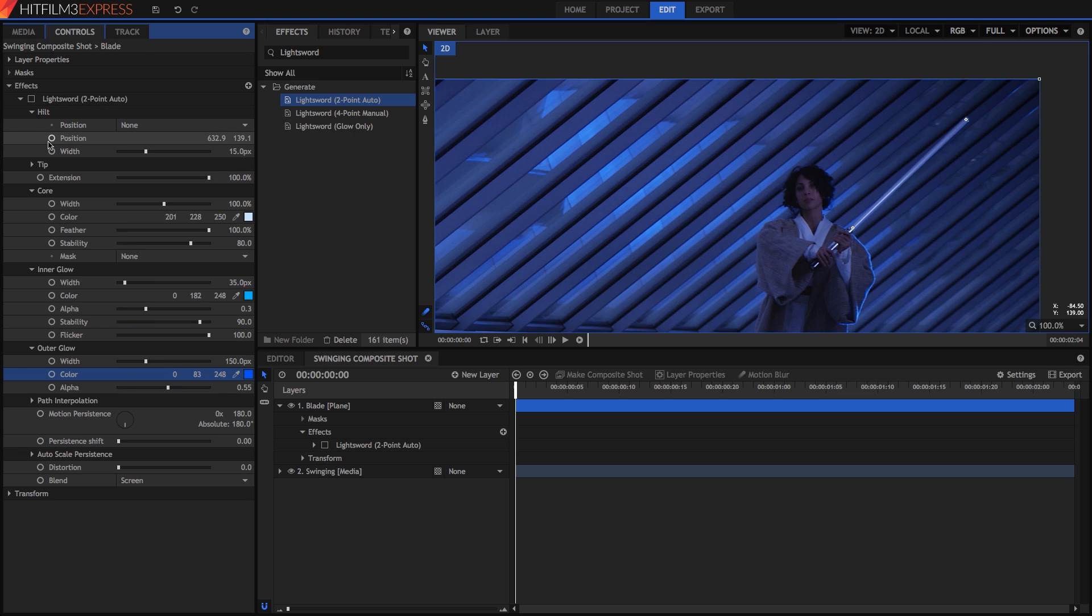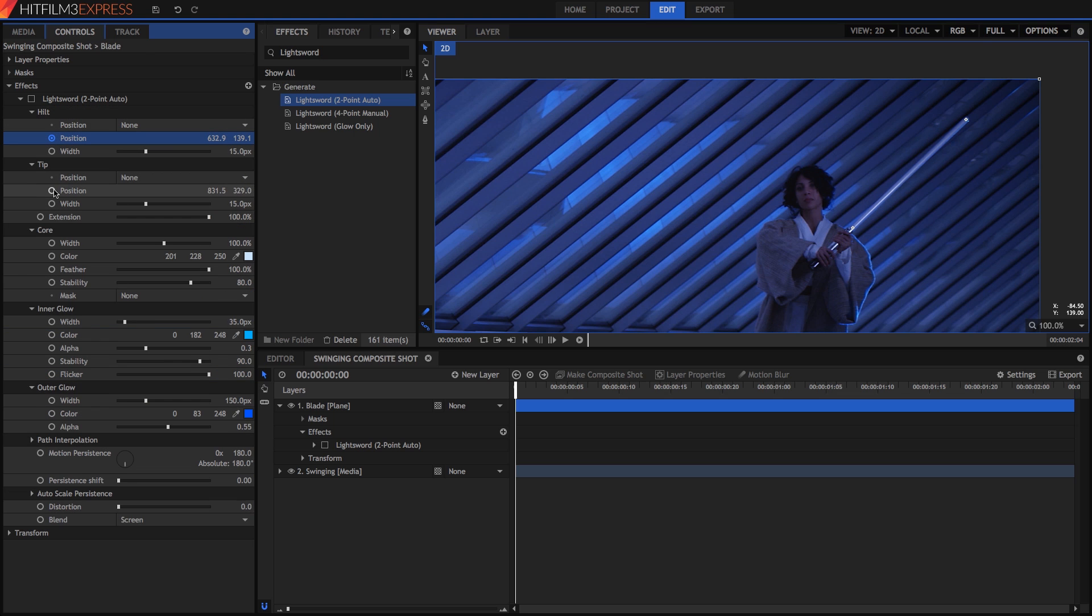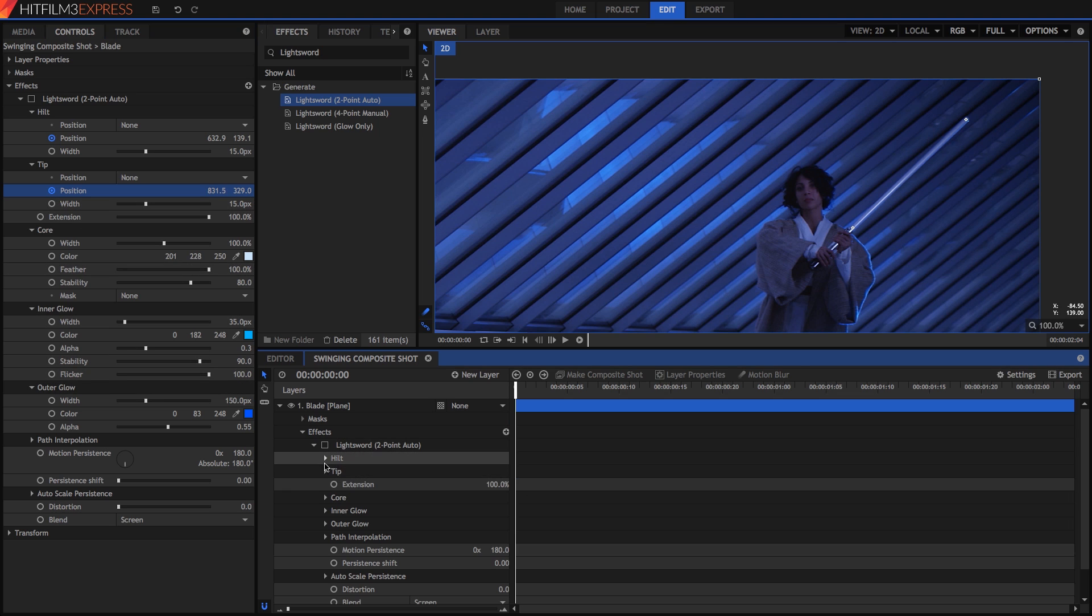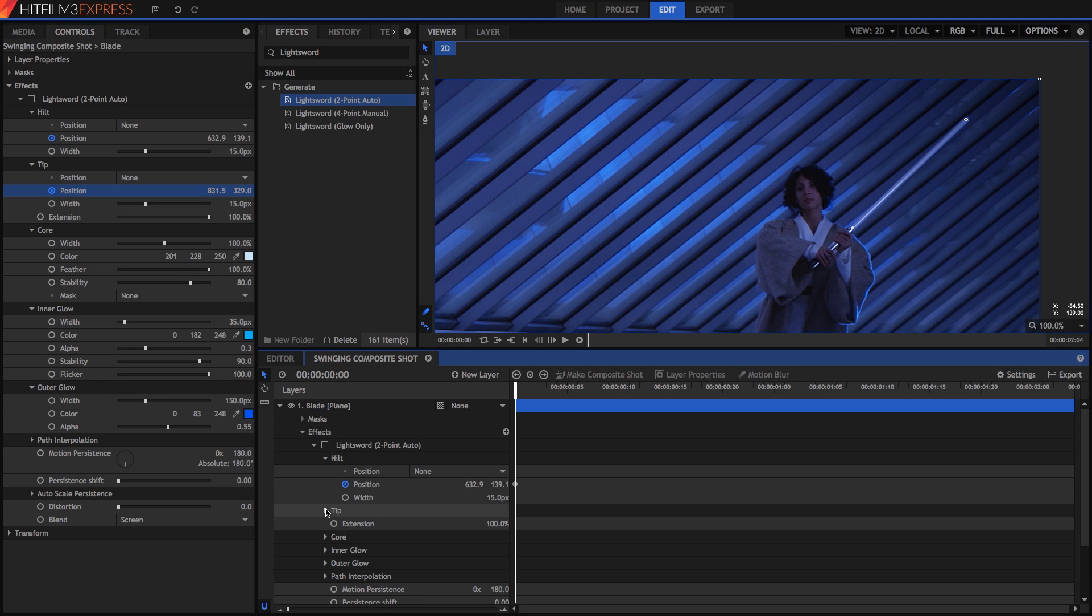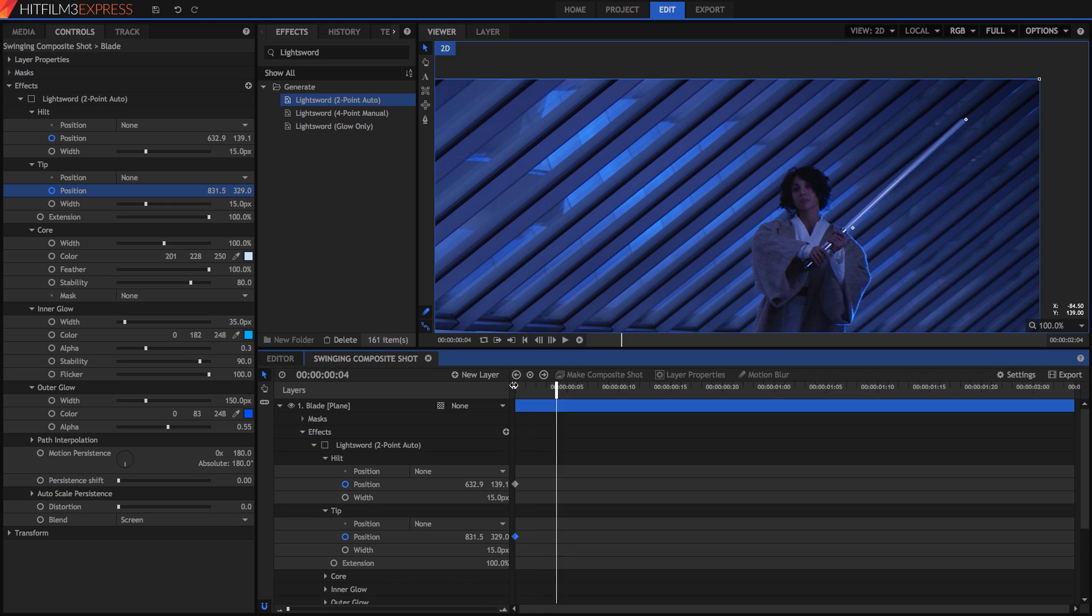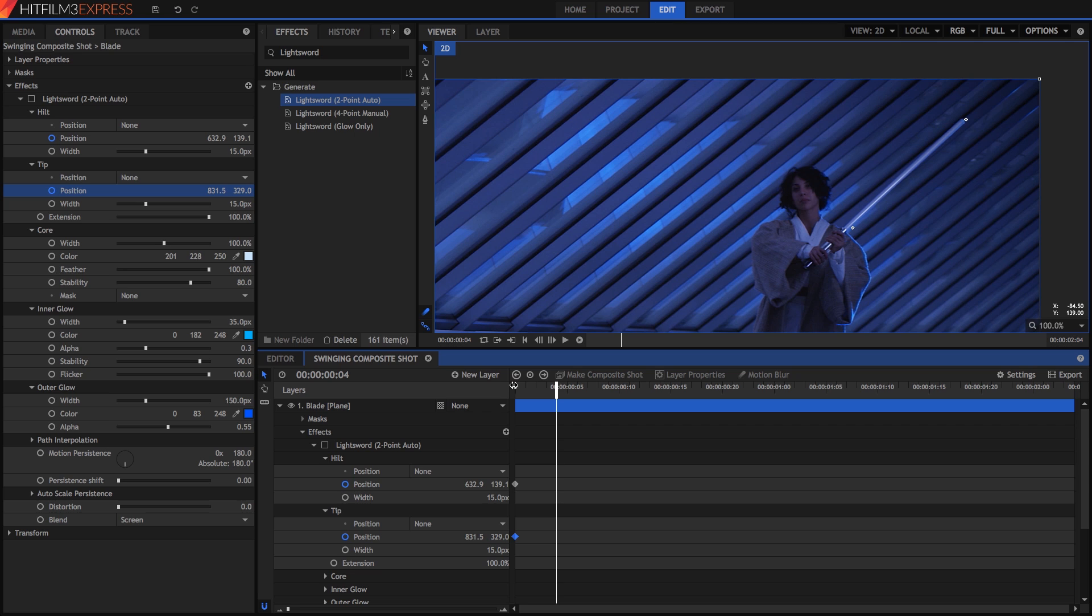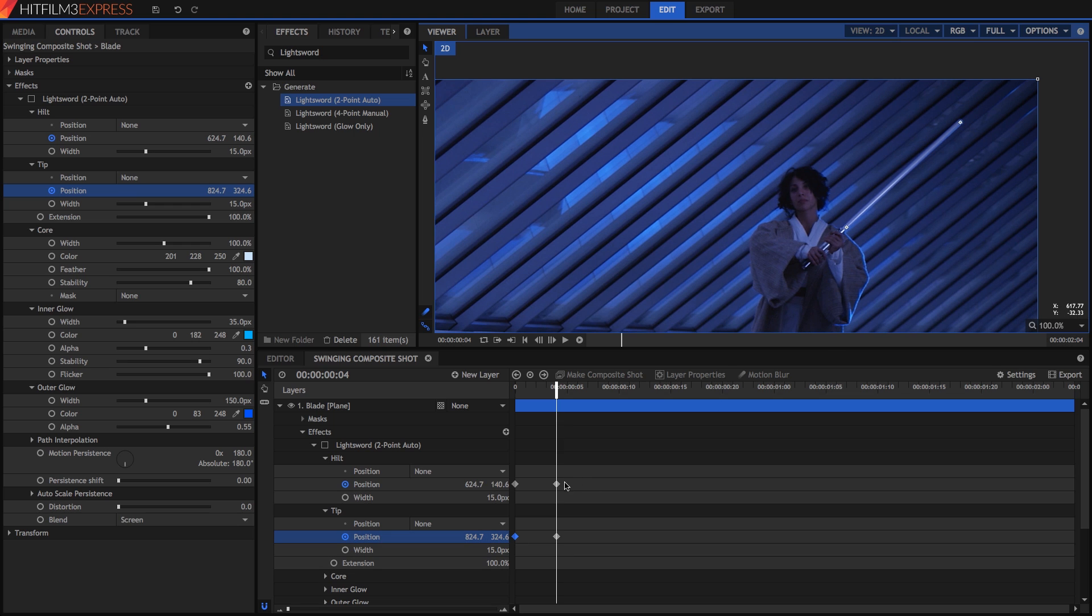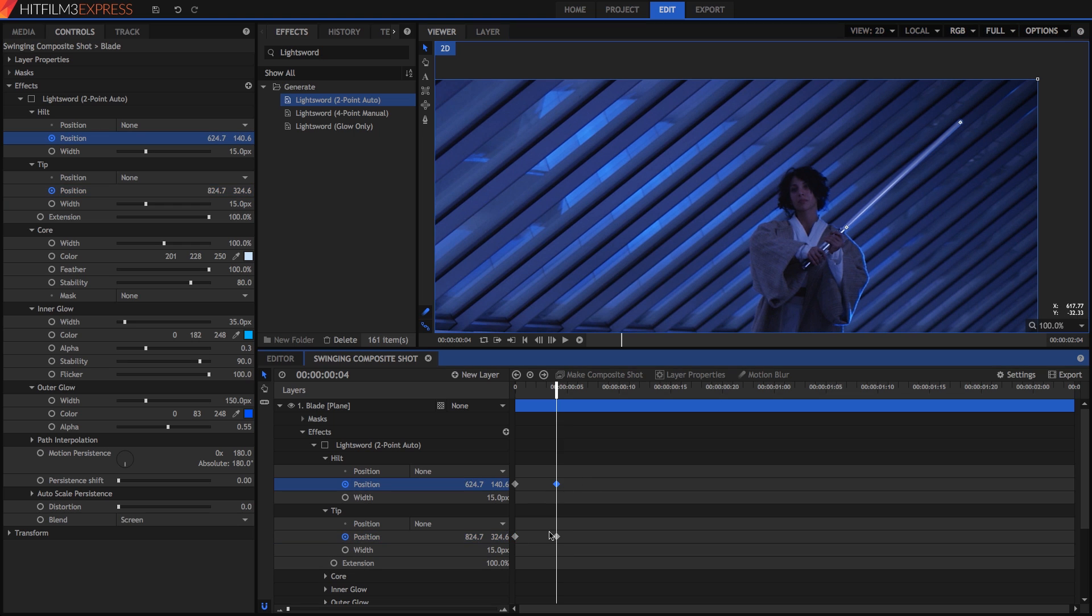Turn on keyframing for the hilt and tip position properties by clicking the circle next to those properties' names. HitFilm can now use keyframes to record the position of the effect at each frame to create motion. Now, advance four frames using the period key. You can use the pointy brackets on the comma and period keys to move one frame at a time in either direction. Move the effect to the new position by dragging the two control points. Notice that new keyframes are created for the properties on the timeline.